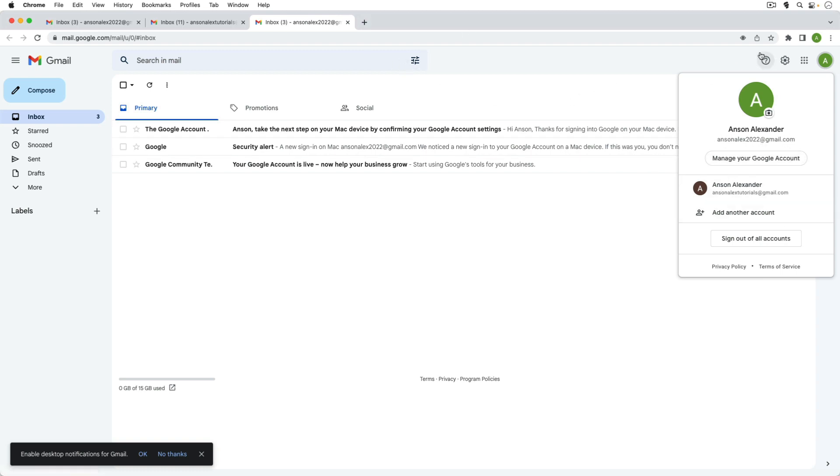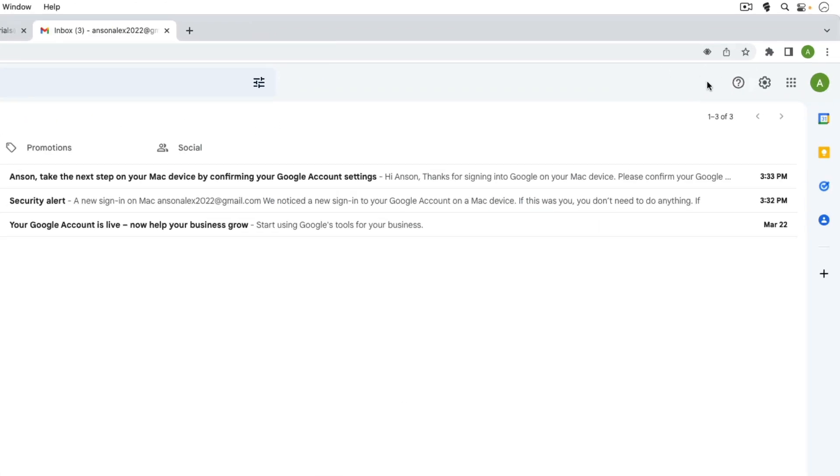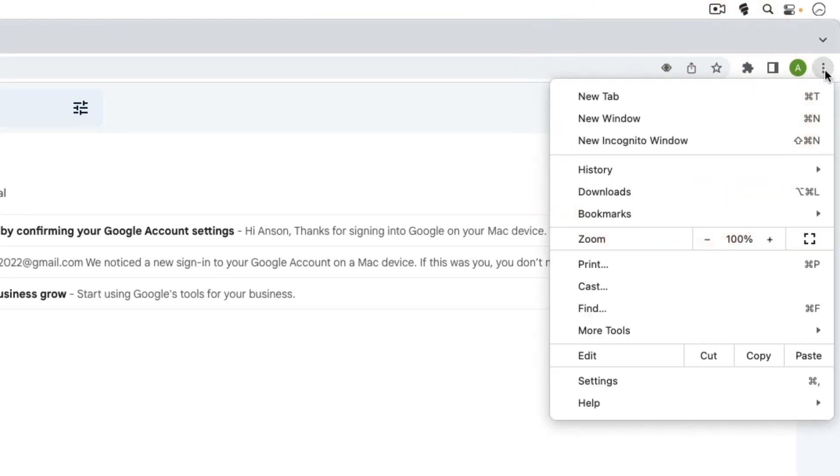But I can go up to Google Chrome or whatever browser you're using. I think in Firefox it's called a private window and Chrome it's called incognito. There's one for Safari as well.